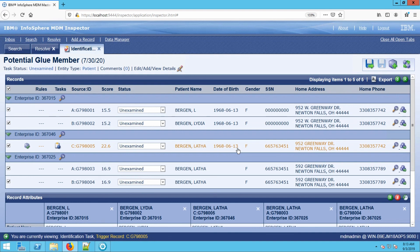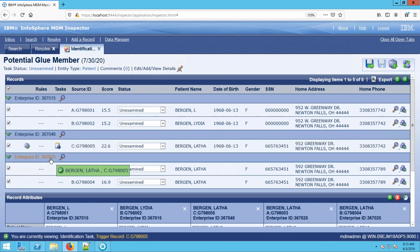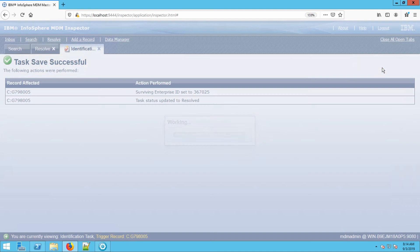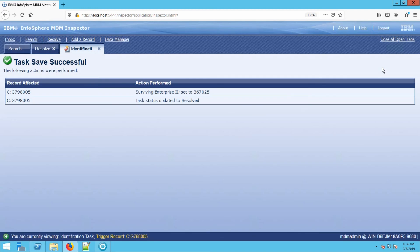However, once we know what entity Lathe belongs to — which I would say is more than likely the second entity — we can move her down to join the other records that match. Let's go ahead and save. And that is a potential glue member. Thank you for joining us today.